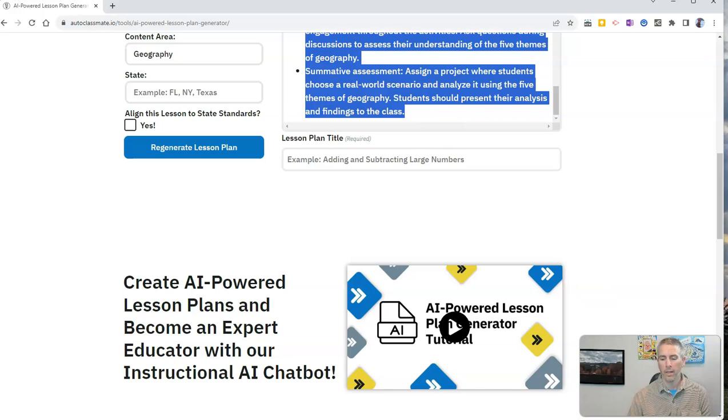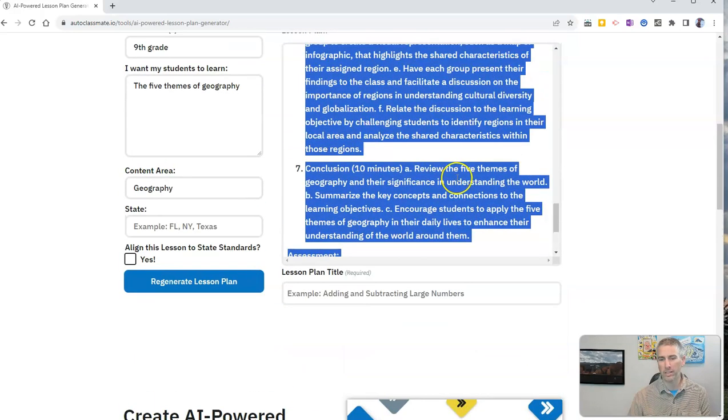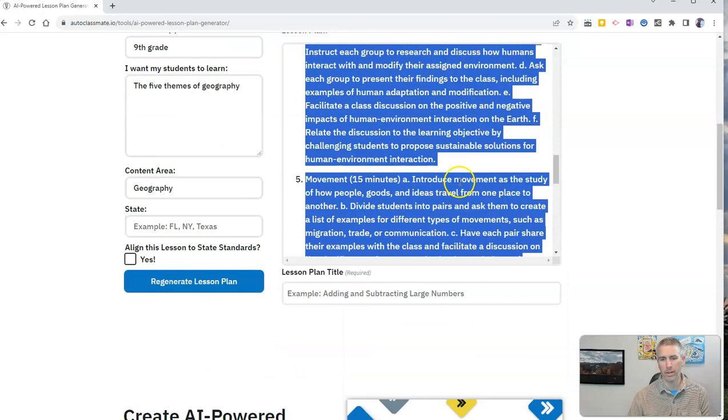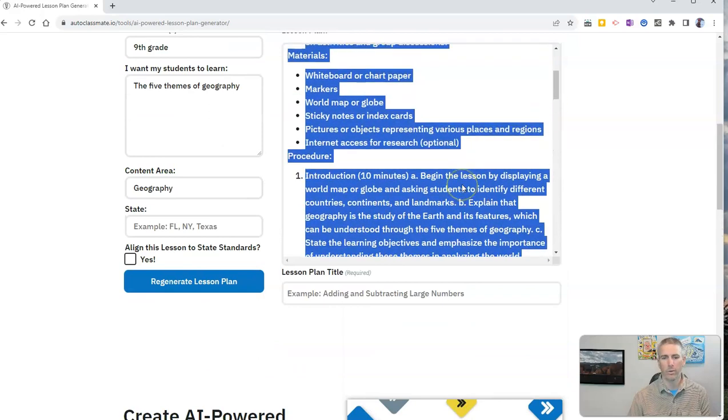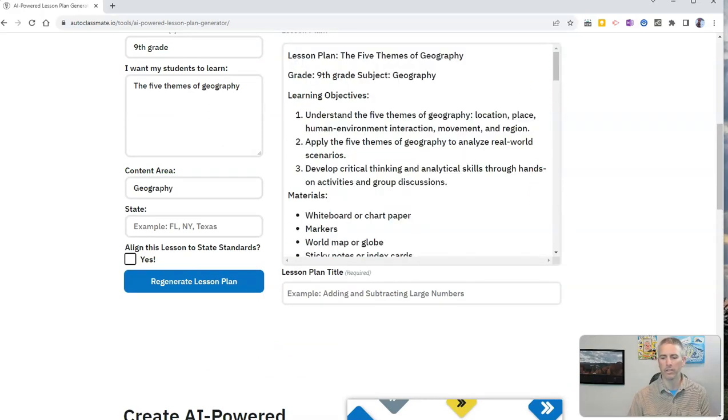So that's a quick, easy way to generate a basic lesson plan for a topic that you might be teaching this year.